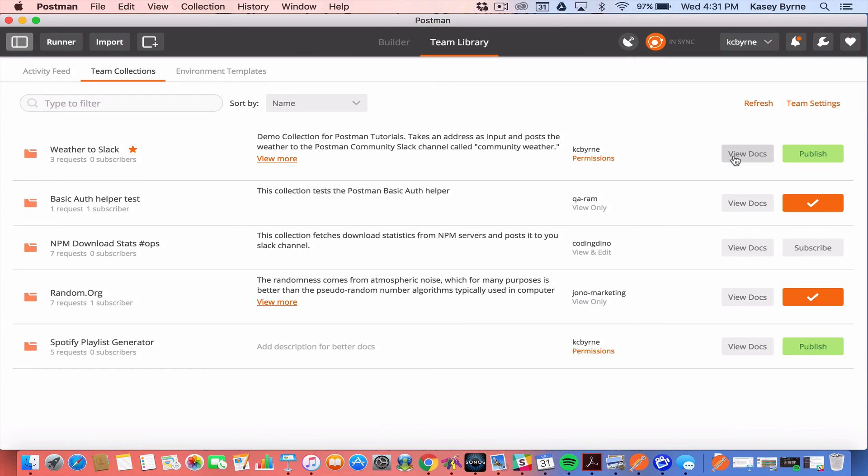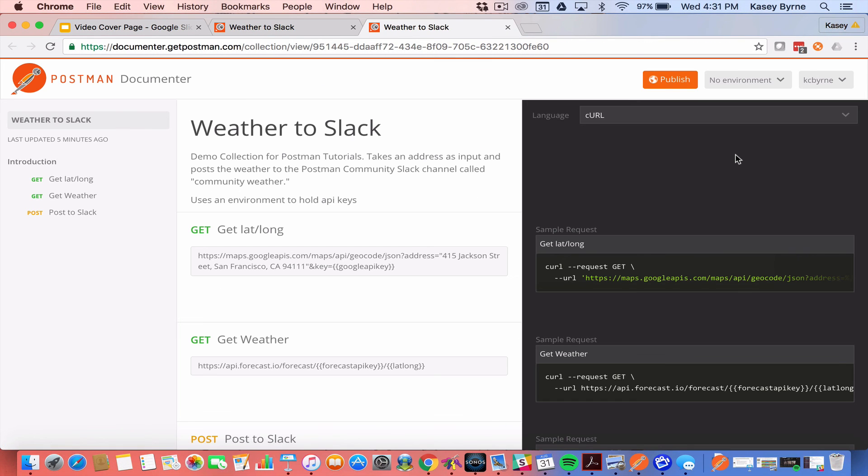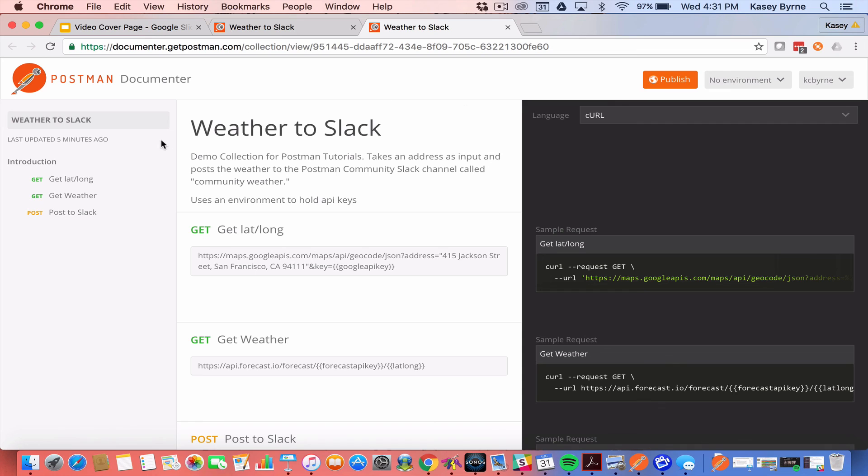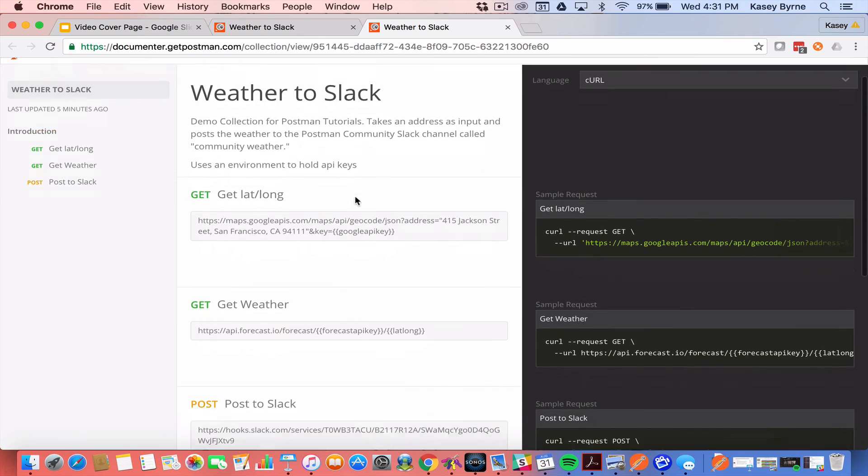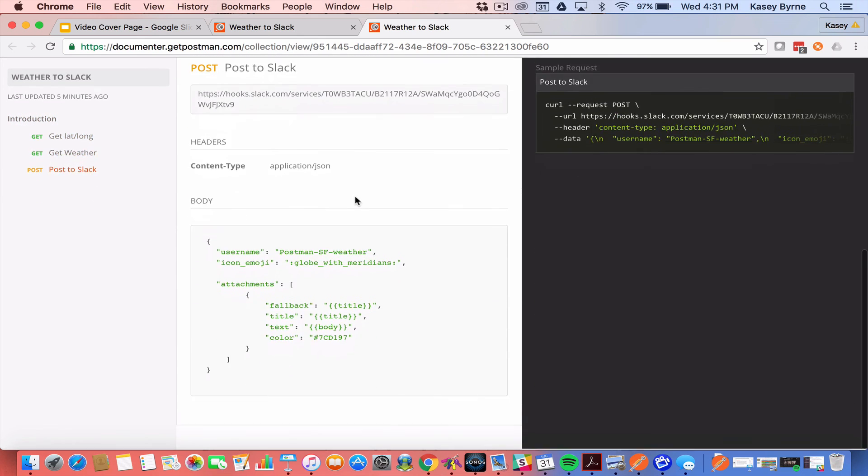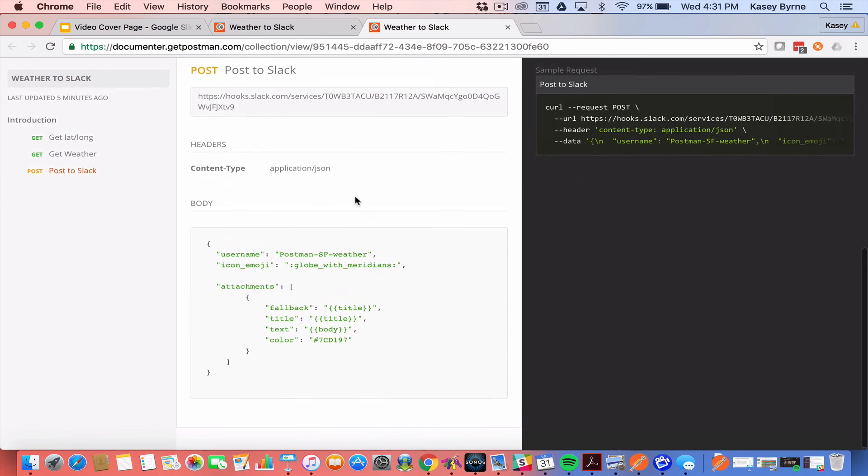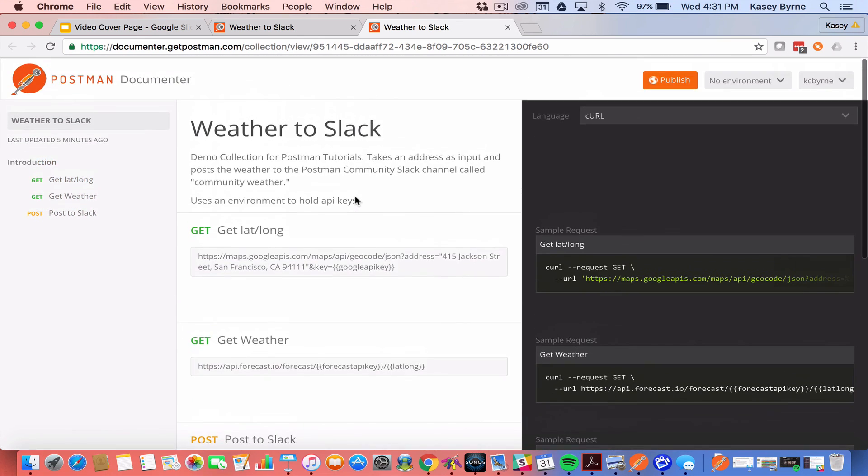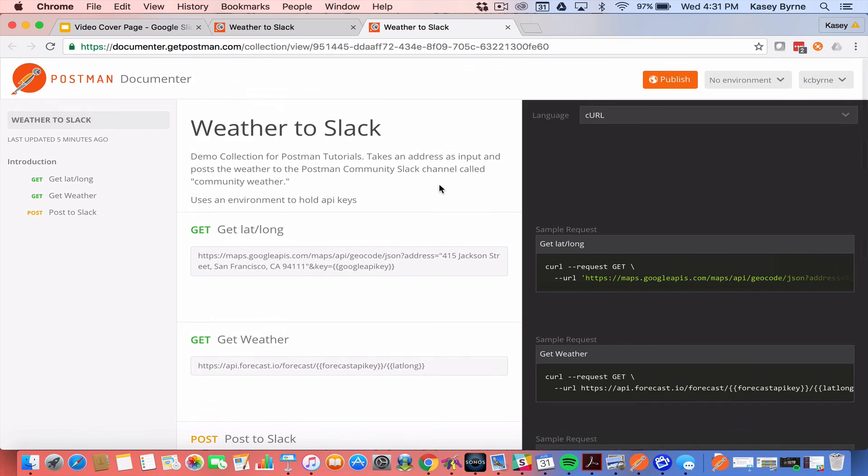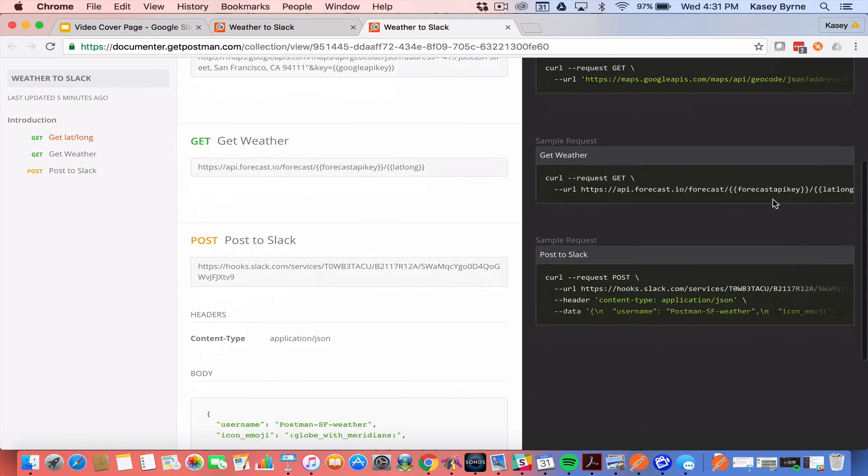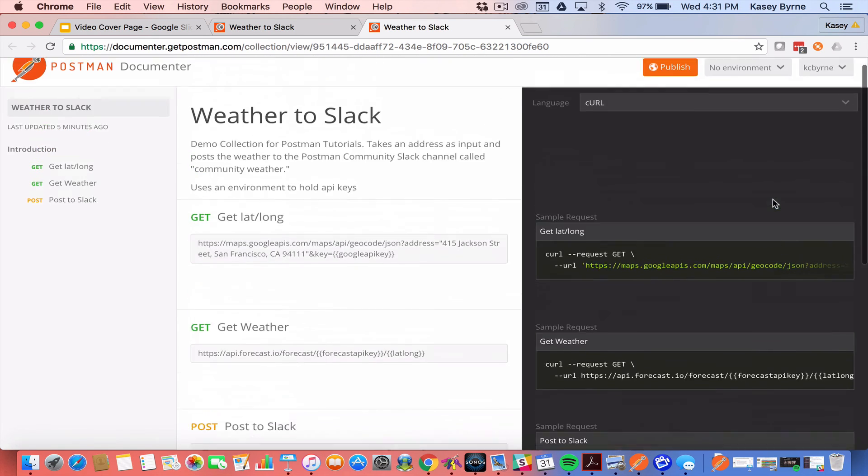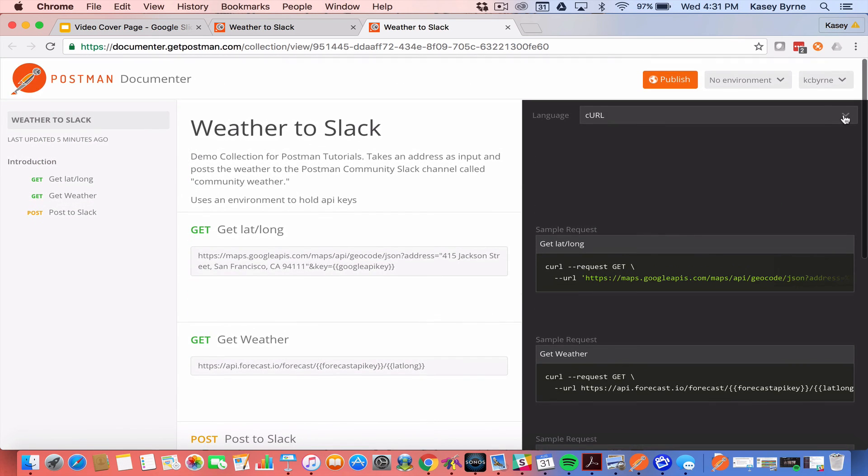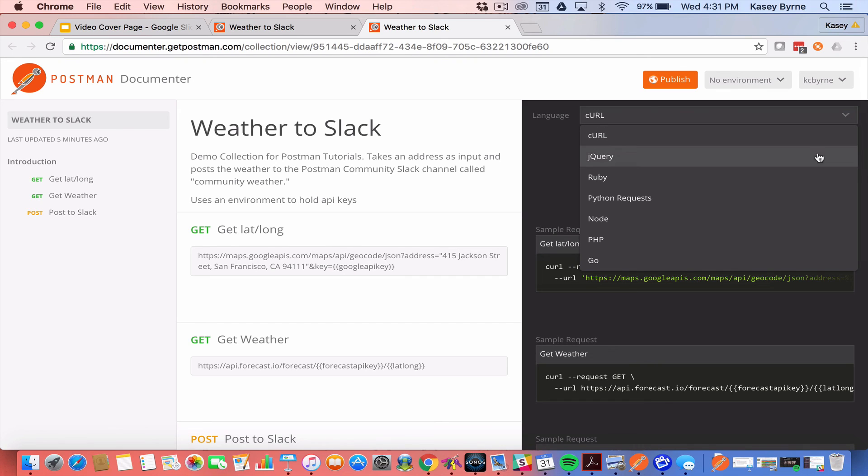When I click on View Docs I get taken to a web page that has all the documentation for that collection. An introduction with the various requests, some detail on those requests including what goes in the body of them and the request itself as well as a place to get some code snippets to work with that. You can do it in a couple different languages. Curl or jQuery Ruby you can see them.